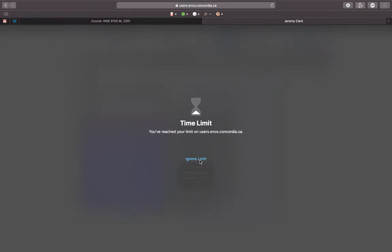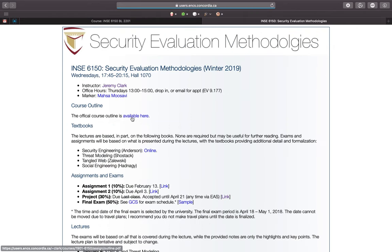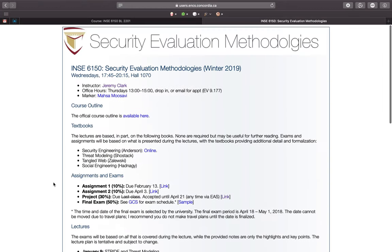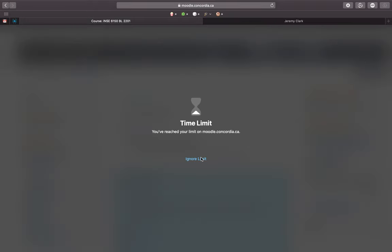In past years I maintained an actual website, and you can always look at last year's website — it has almost all of the same material. So if for some reason you can't get into Moodle temporarily, that's a place you can look until you get access to the actual course content, which is on Moodle.